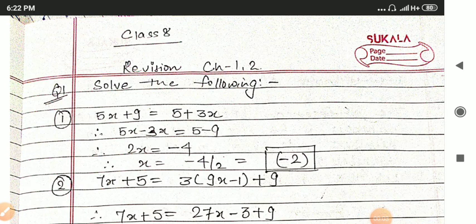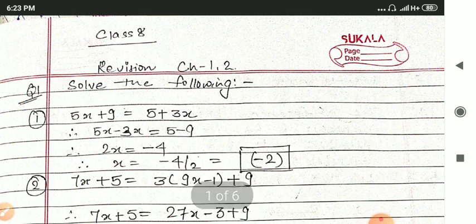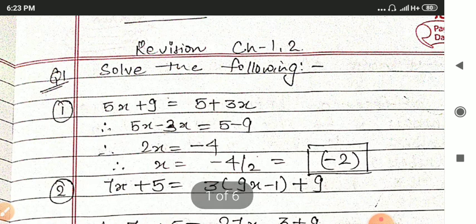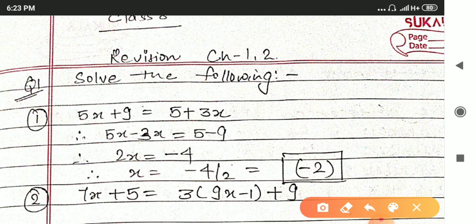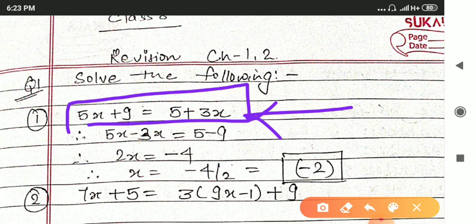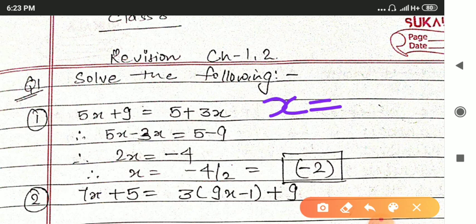Hello students, today we are going to look at class 8 revision for chapter number 1 and 2. Chapter number 1 is Rational Numbers and chapter number 2 is Linear Equations in One Variable. I have taken some important questions from chapters 1 and 2 which can be asked in your examinations. Let us look at question number 1: the equation is 5x plus 9 is equal to 5 plus 3x. You have to find the value of x.